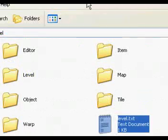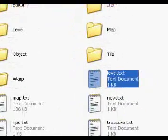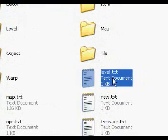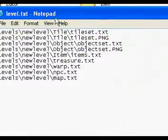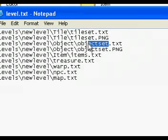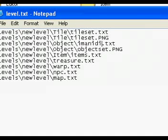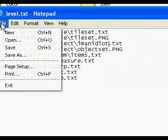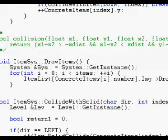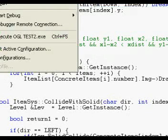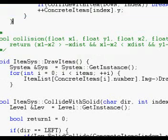Alright, we have the level, right here, with the level files. Level.txt. These are all pointers to what we need. Let's say Marcel is being a complete moron, and he messes up the level editor, and instead of writing out to objectset.txt, it writes out to I'm an idiot.txt.